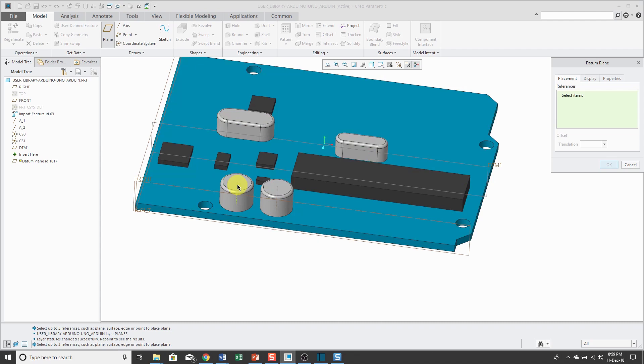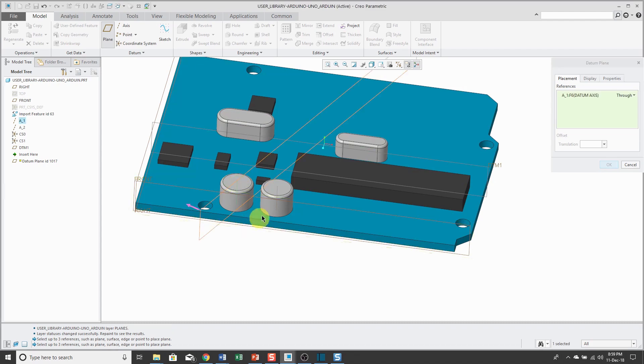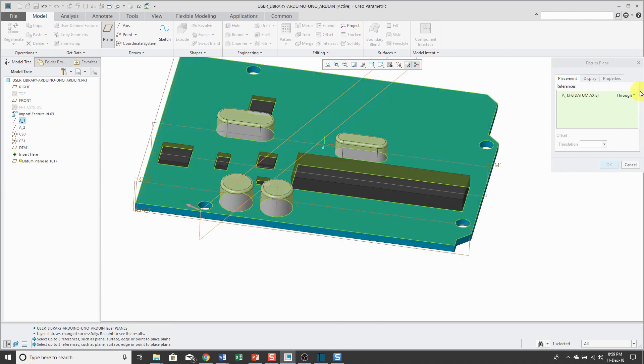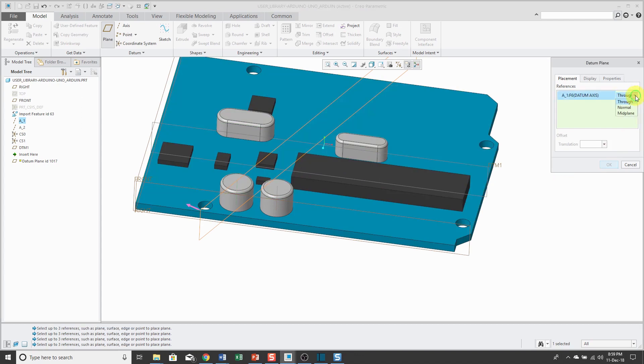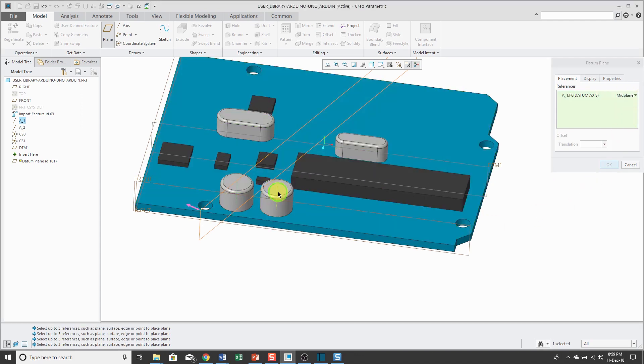If I wanted to select the two axes, I would get the same thing as before. It would be going through the axes, but instead I can choose mid-plane, hold down the control key, and select that other axis.